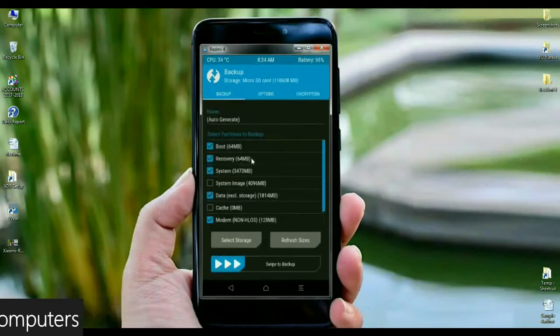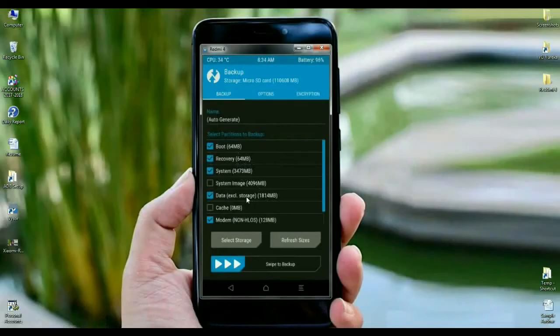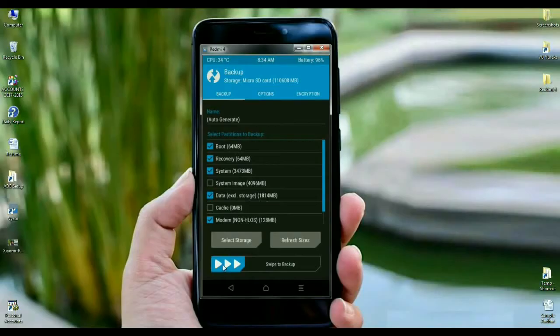In this screen area, then select boot, recovery, system, data, and modem. After selecting these, simply swipe right to take a backup.